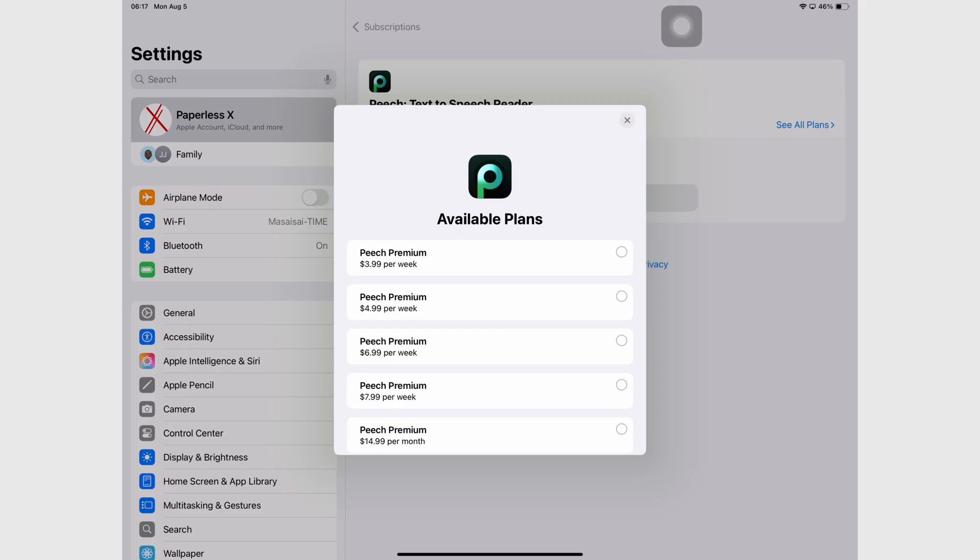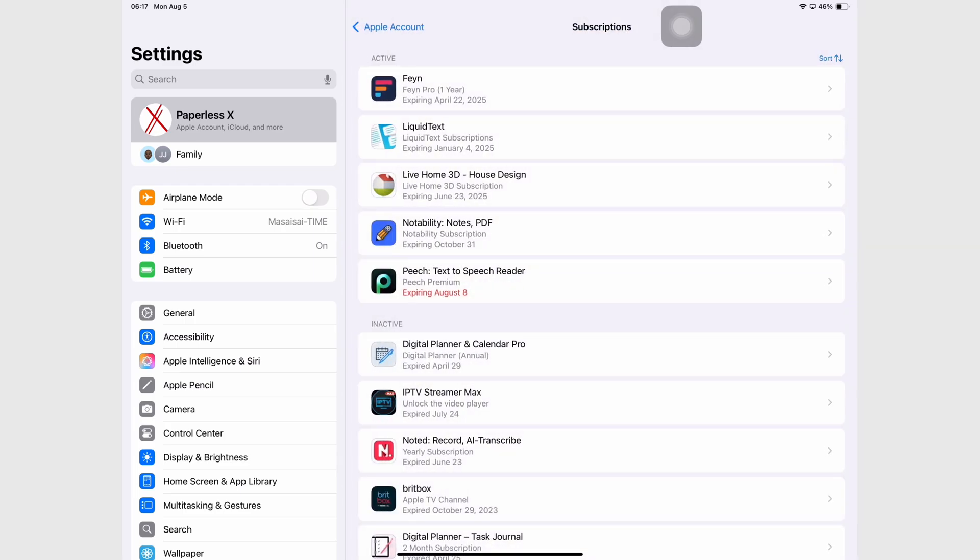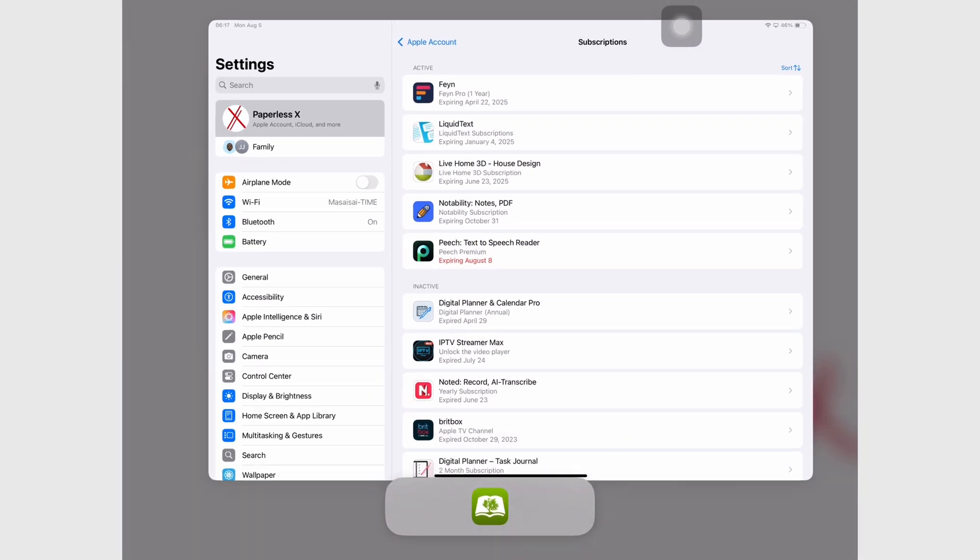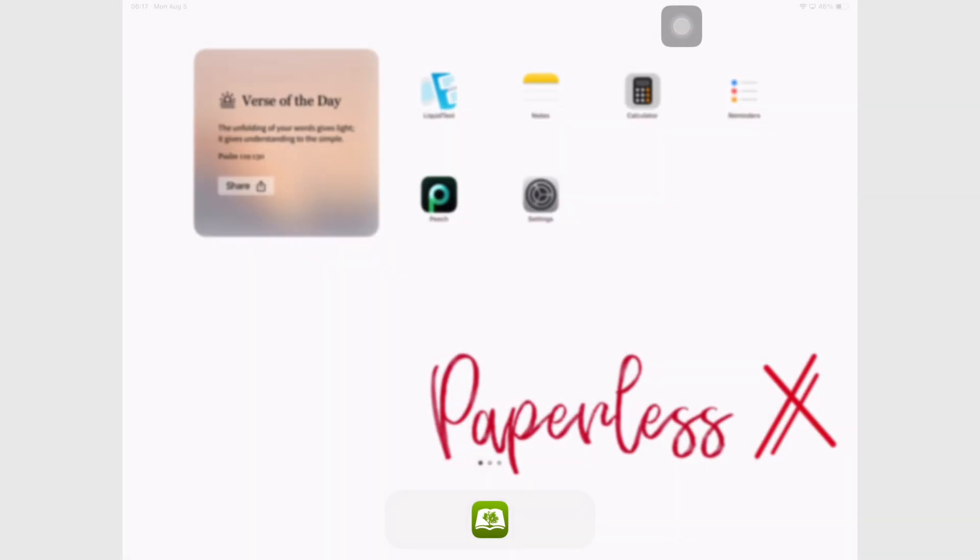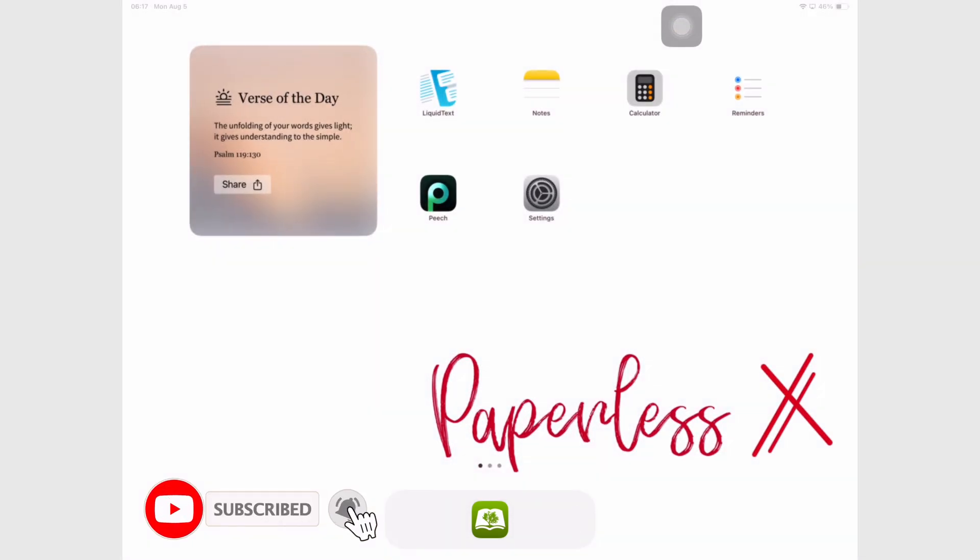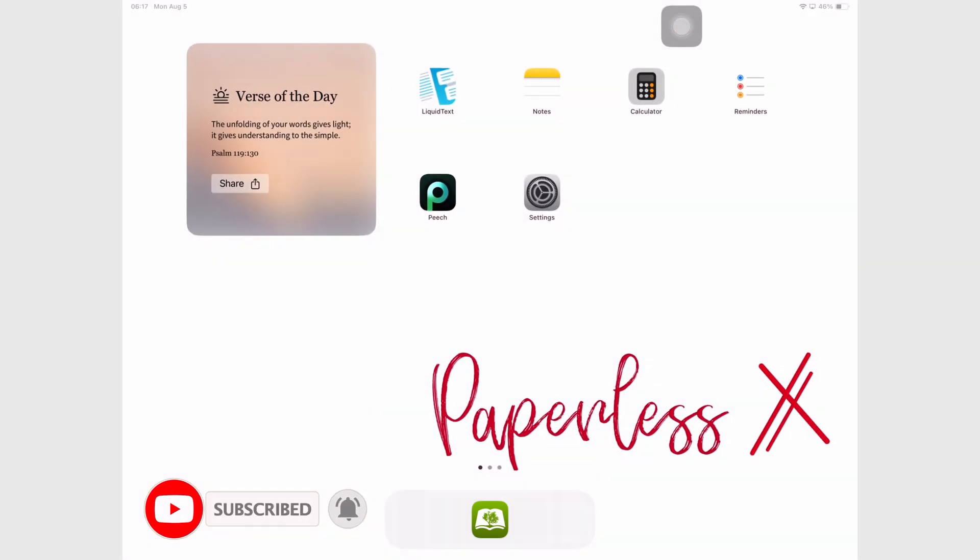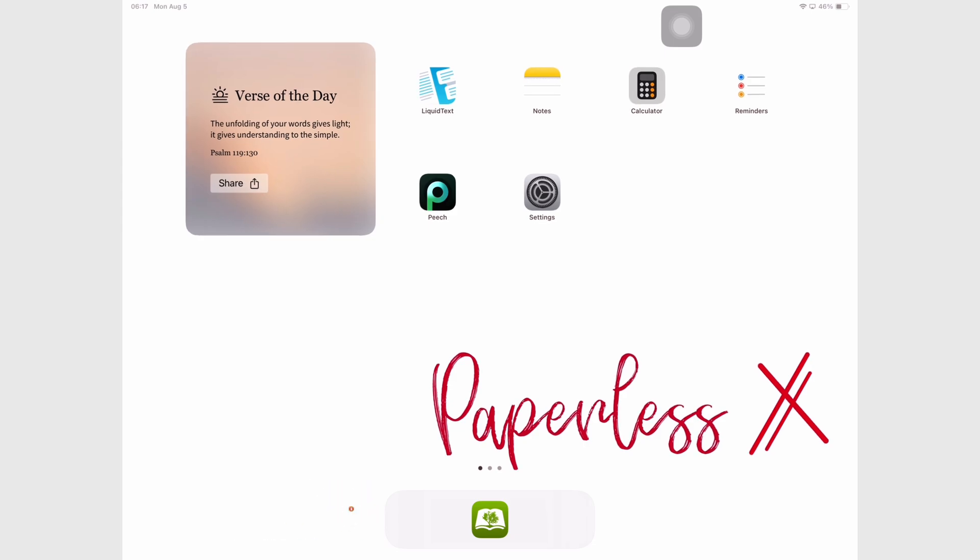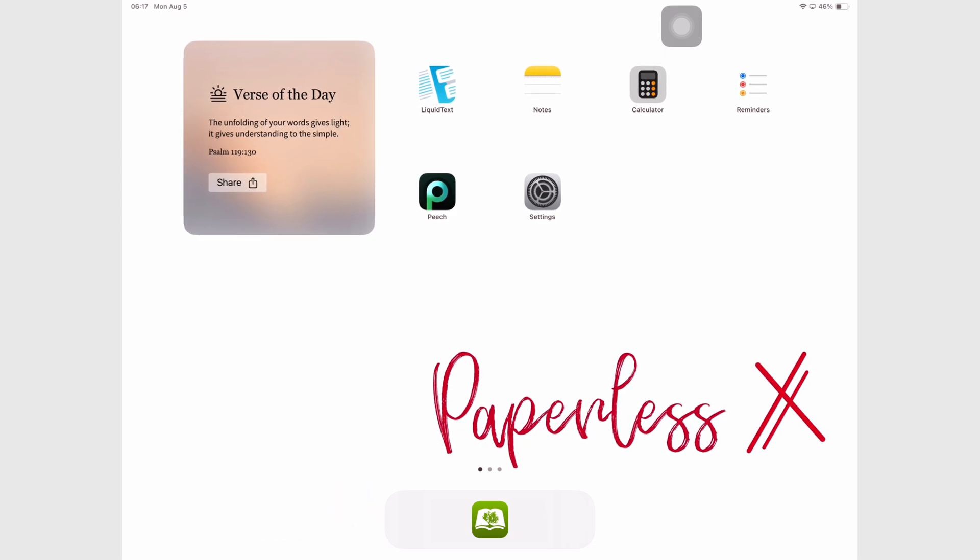Hey guys it's Ropsy back with PaperlessX, a channel dedicated to easing your digital transformation. If you're new to our channel, hello. Make sure you subscribe and turn on your notifications to join the family. If you're already subscribed, fantastic human, welcome back.